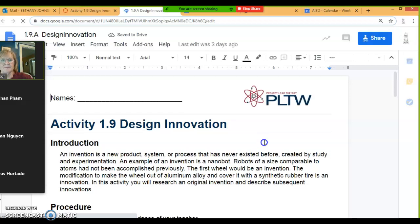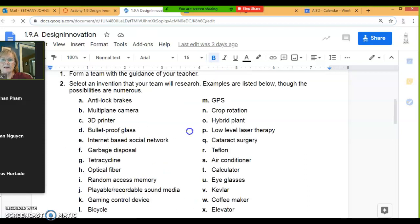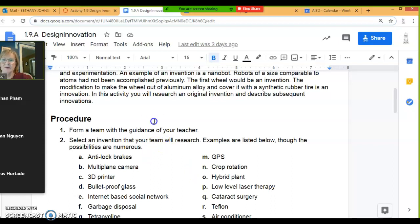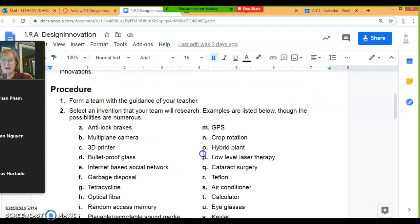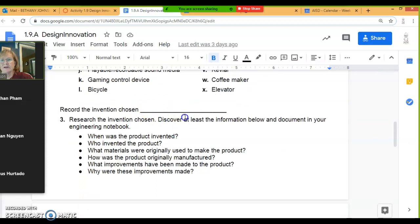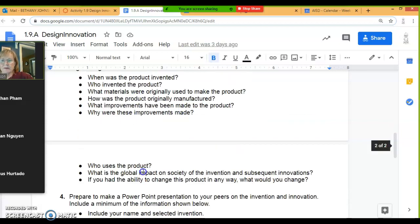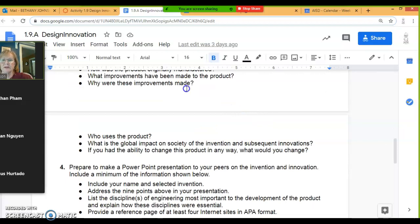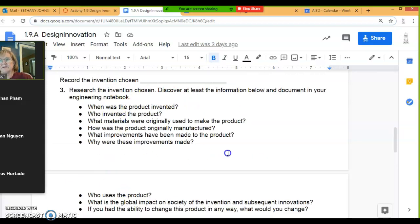In the procedure, you're going to pick an invention — you can pick any invention you want. Let me remind you, this is not a team project. You will be working individually. Individually, you are going to pick an invention; it doesn't have to be on this list — these are just some ideas. You don't have to record it here because you're going to submit a presentation. In number three, it gives you some information that you need to research. The bullets here list the things you need to research about your invention.